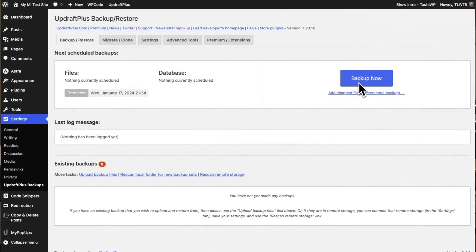First things first. Since you're going to be directly editing your code, and even a small mistake like misplacing a comma can bring your whole site down, you'll definitely want to back up your site. Once you get that out of the way, we're going to jump right in.